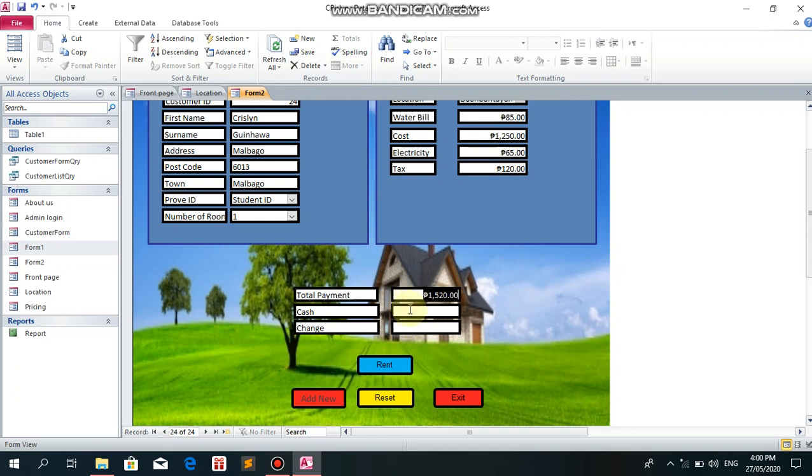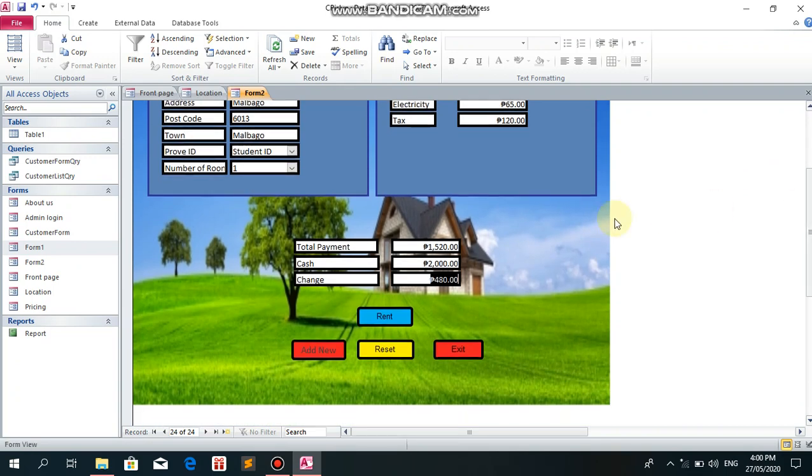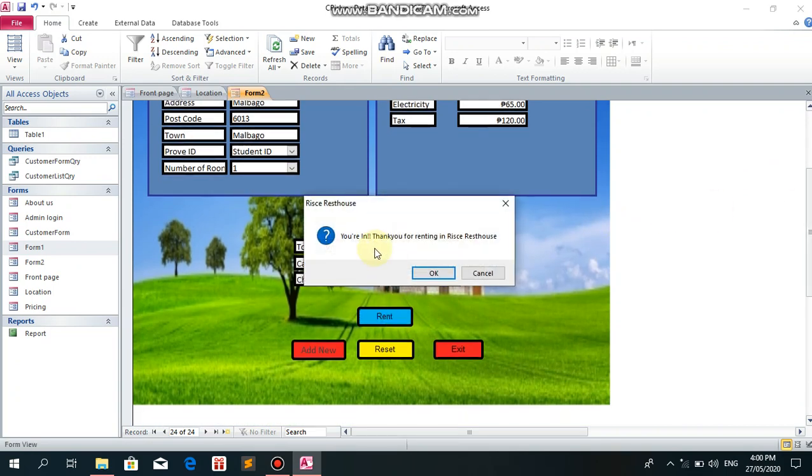Total is 1,520. My cash is 2,000. For the change, same as the total payment, I click and it shows 480. Let's try to rent. Thank you for renting at RISCE Rest House.